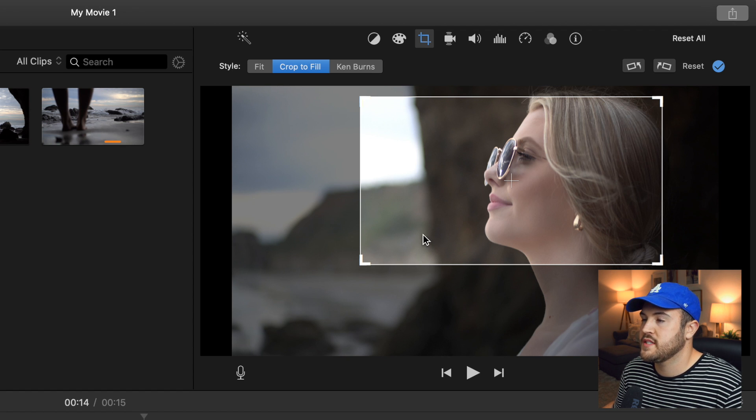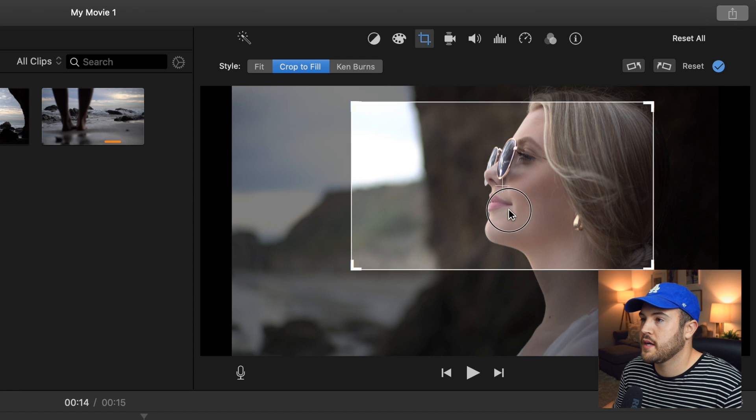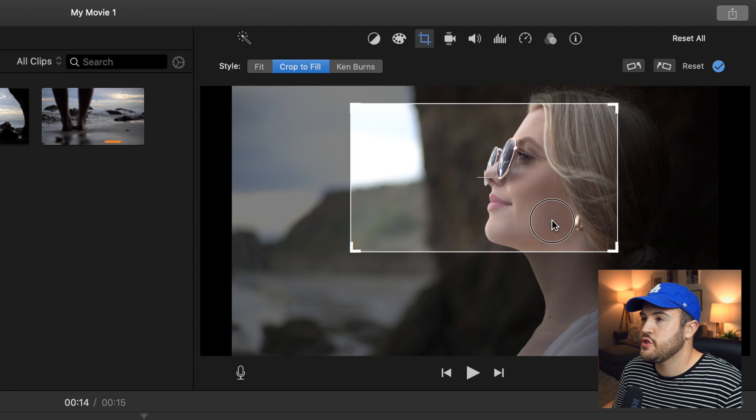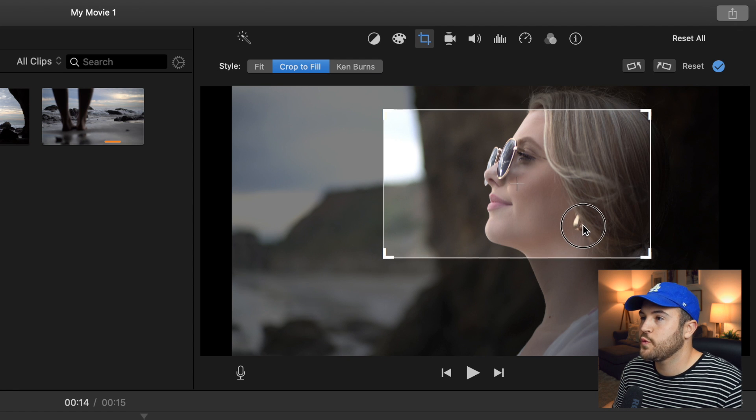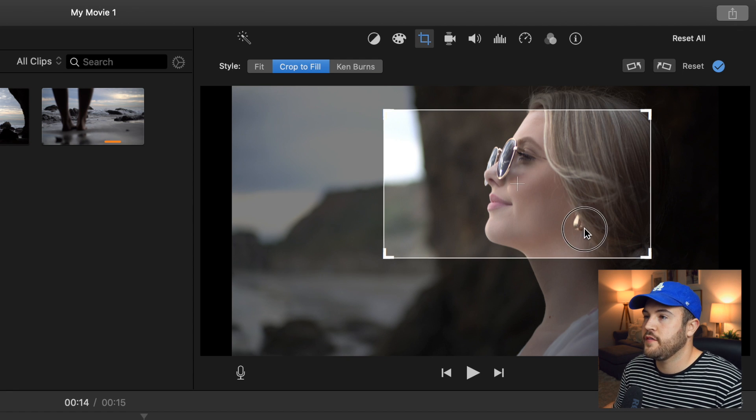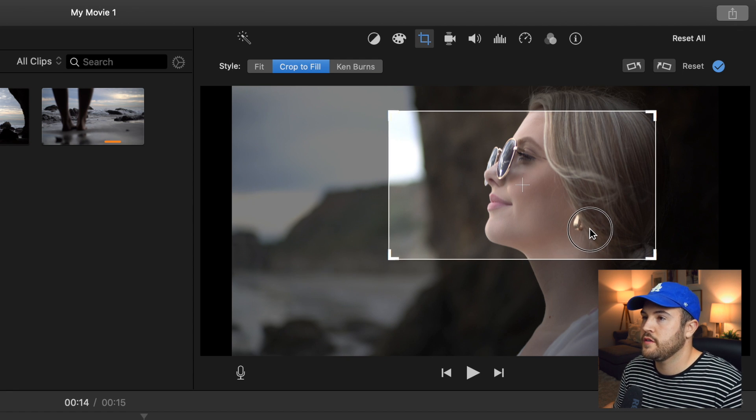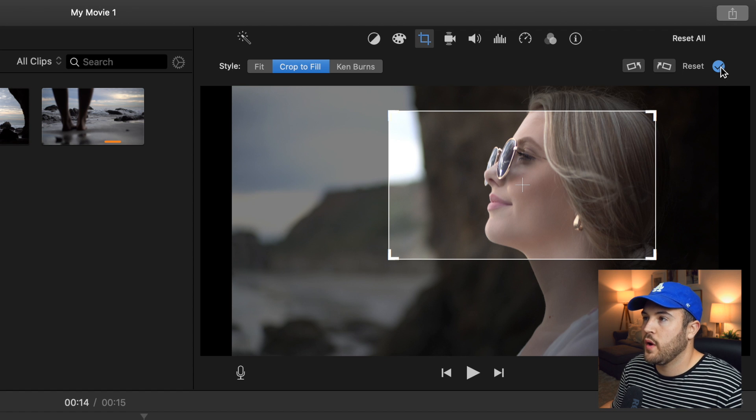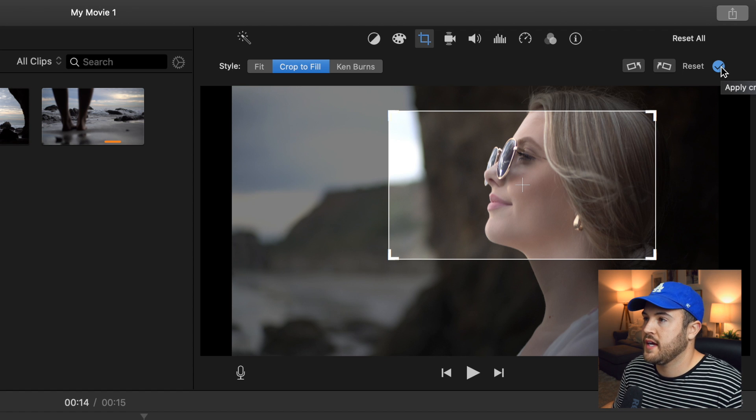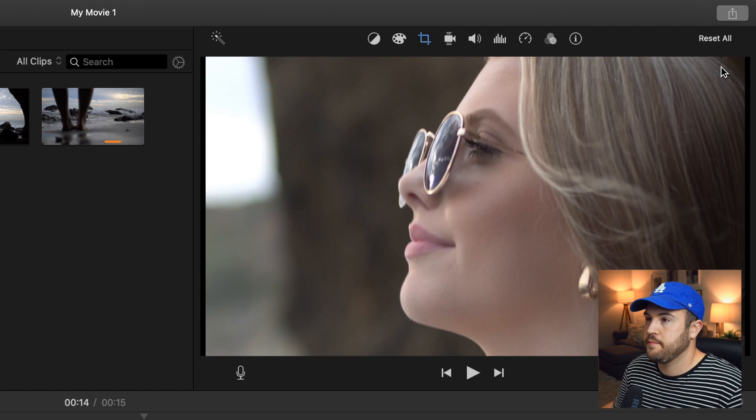We're going to zoom in really tight on her face for this zoom. And then you're going to want to hit this blue check mark to apply the crop adjustment.